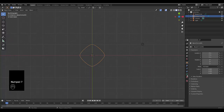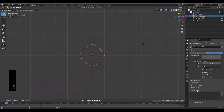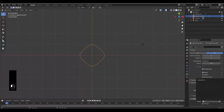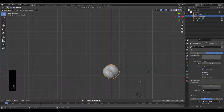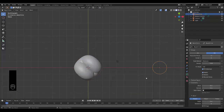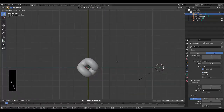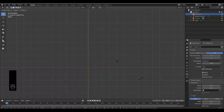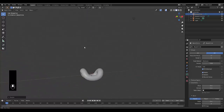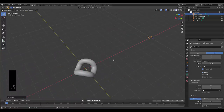Now go to your object data properties of this curve, go to your geometry, go to your object, and select the other Bezier circle. With the other Bezier circle selected, press S and scale this backward — or just type in 0.3, which should give you a relatively good result. I'm quite happy with that.